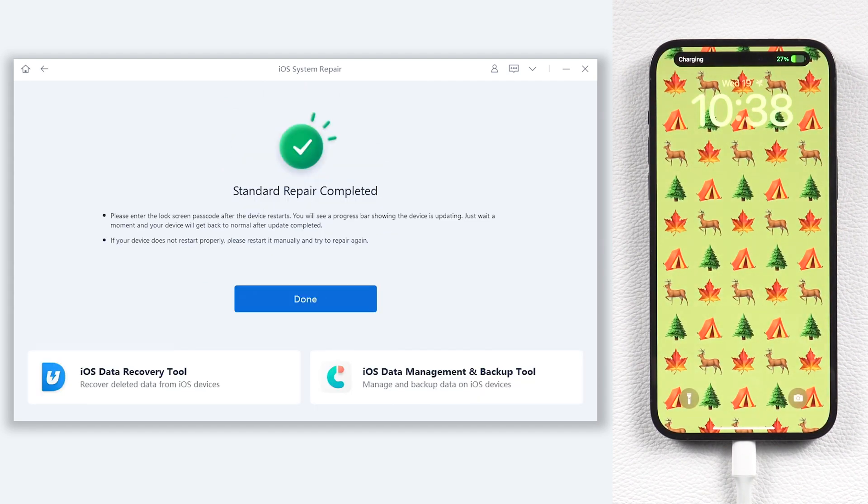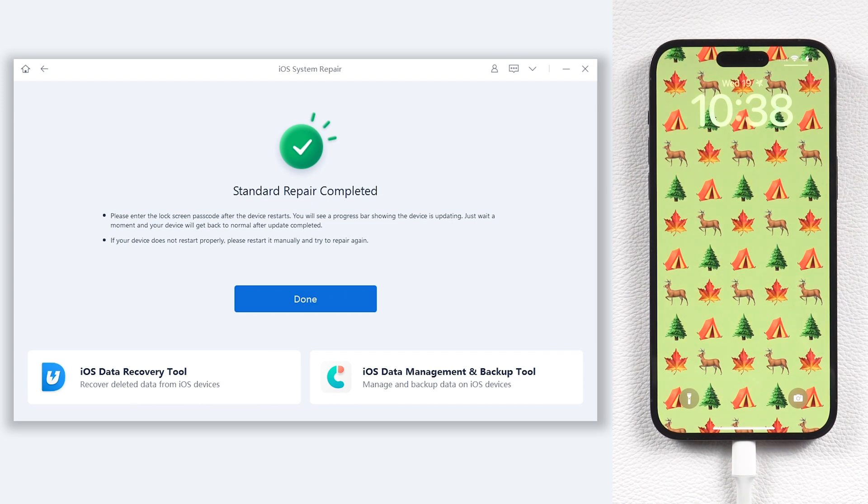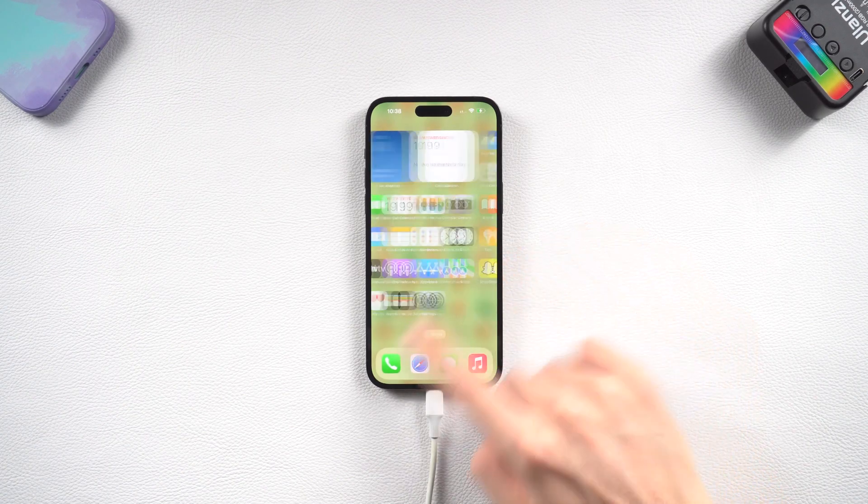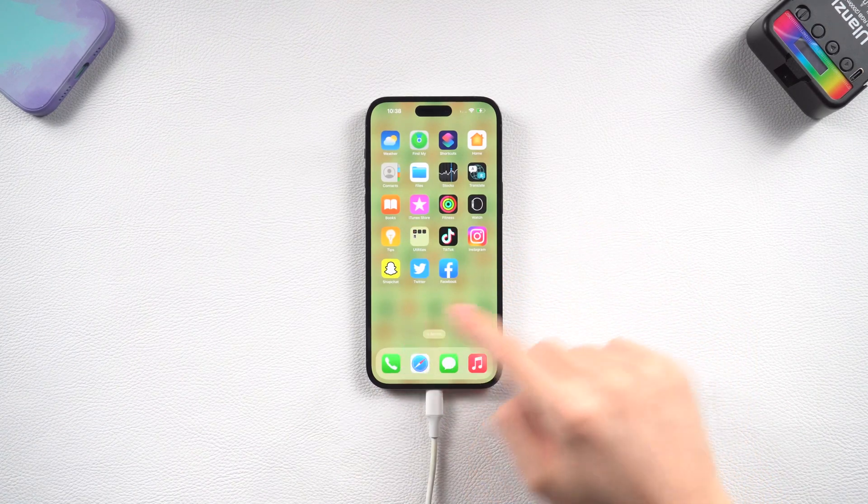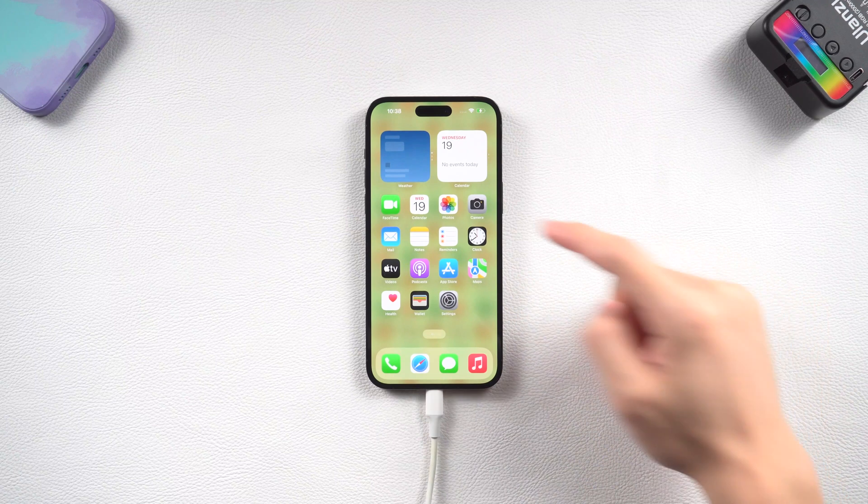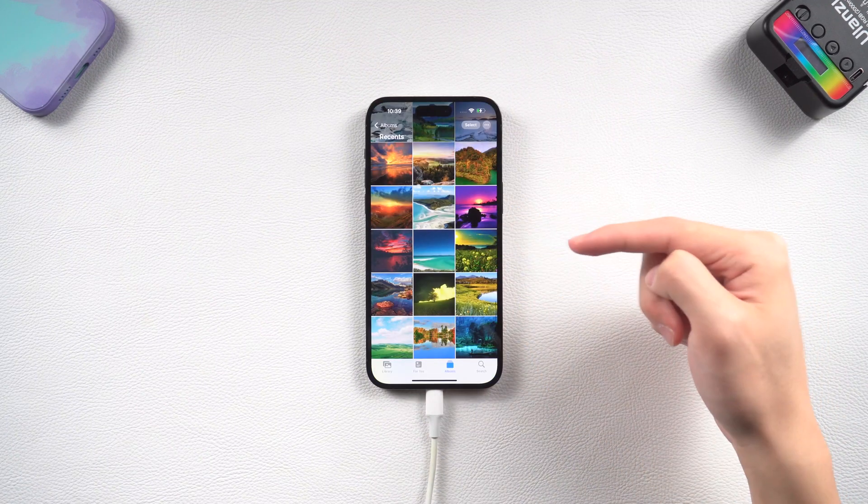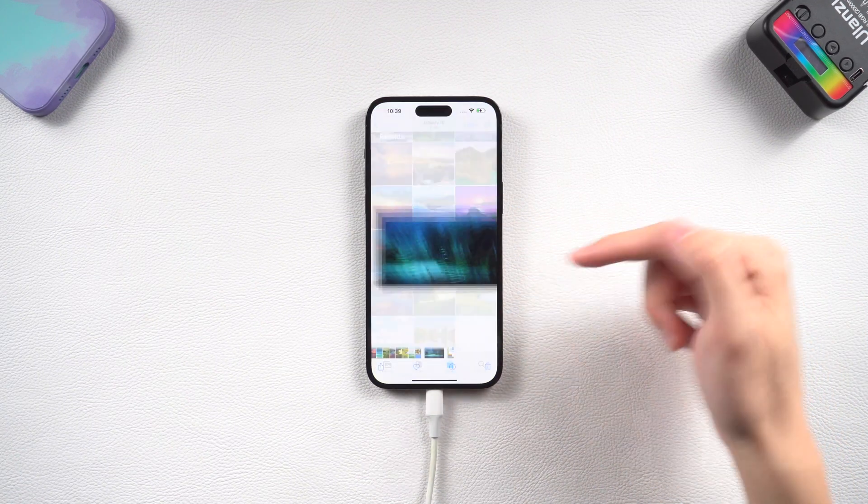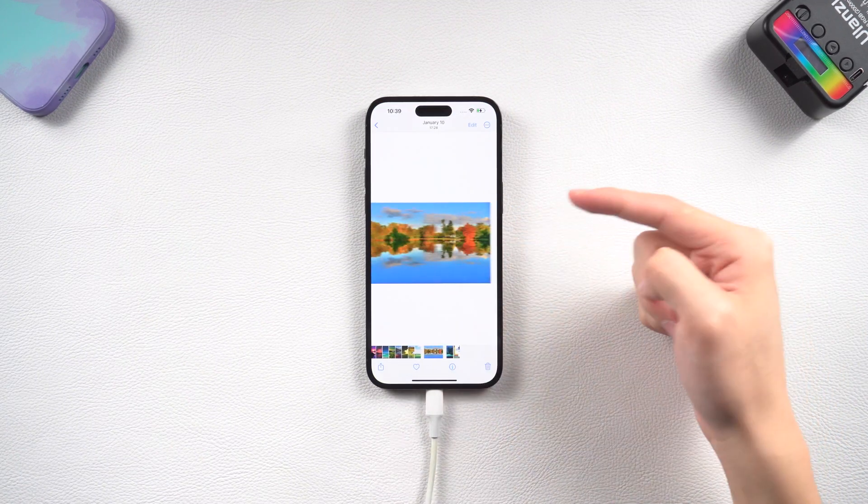Then you can see my iPhone 14 frozen issue is gone now. I can access my iPhone 14 without any problem, and all my data is still there. Go try it.